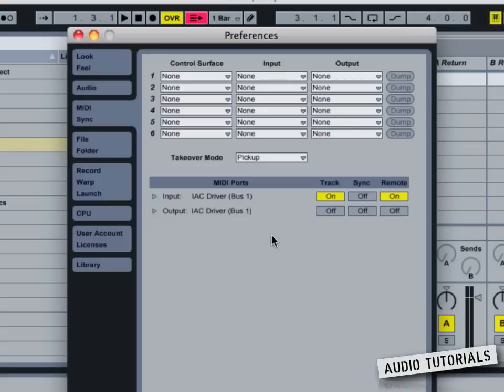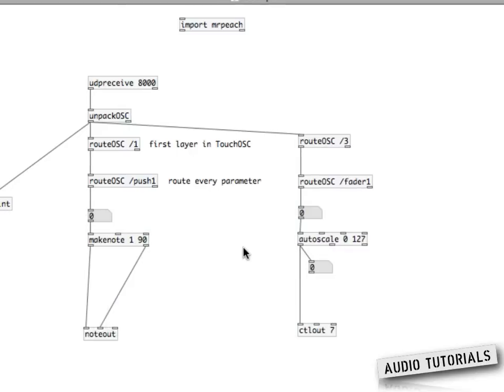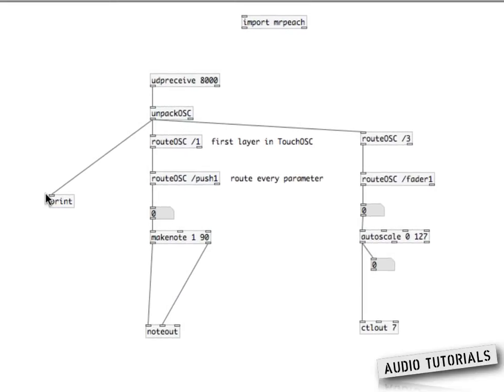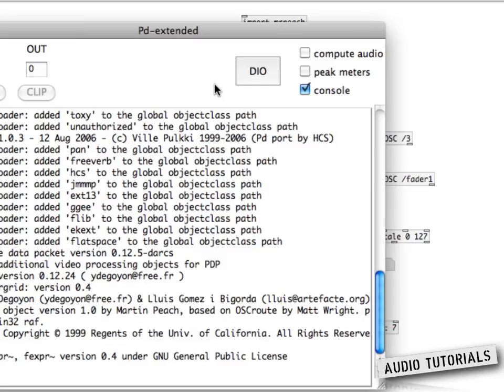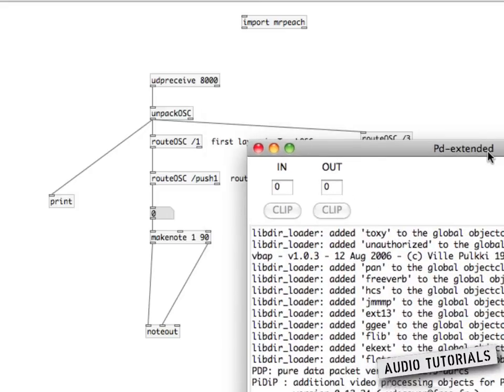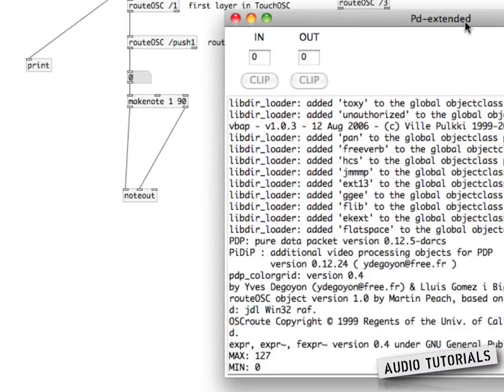Then go to Ableton and open the preferences. Go to the input tab and select Track or Remote — or both — to enable MIDI input from the IAC driver.